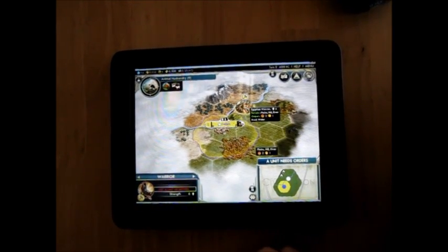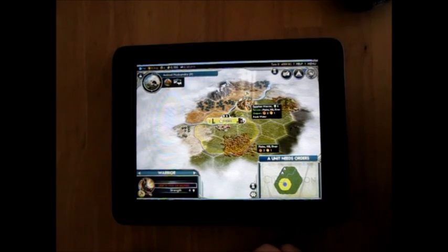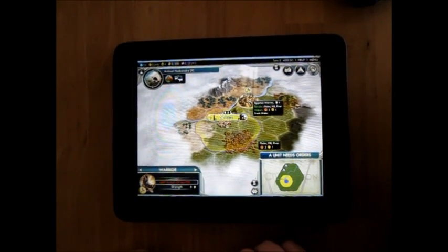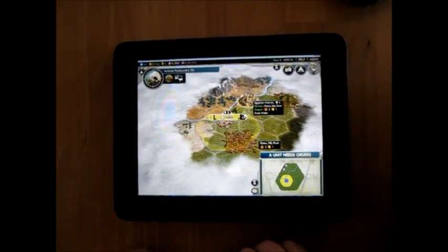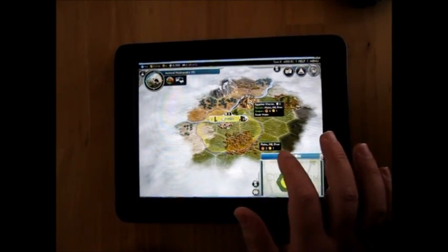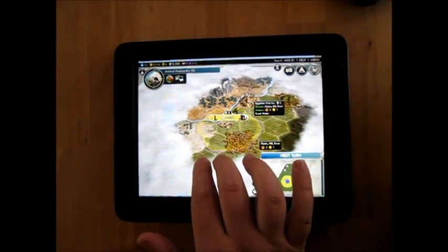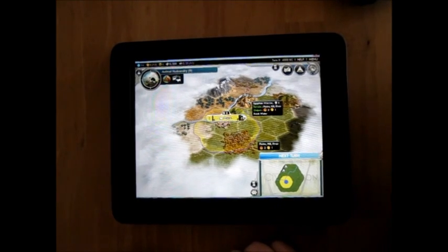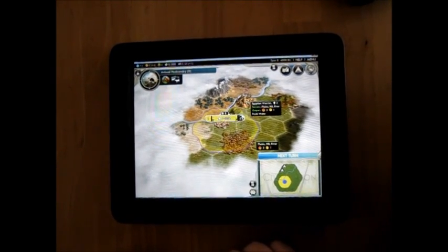When it's done with that animation, I should be done with that turn. Attempting to scroll out there but I think the mouse is in the wrong spot, so I'm just going to hit next turn.